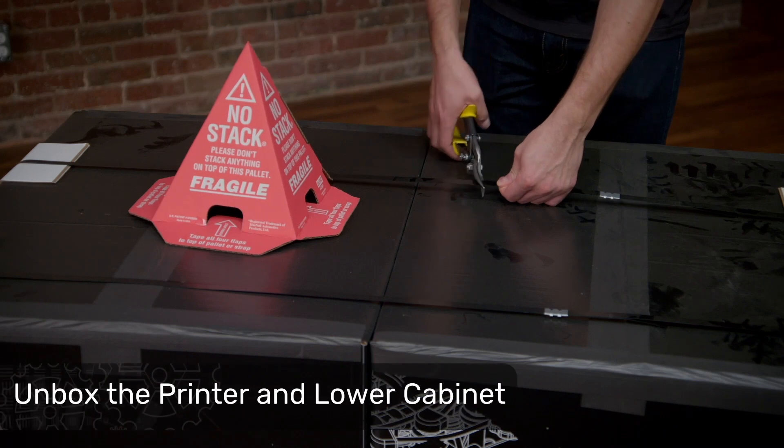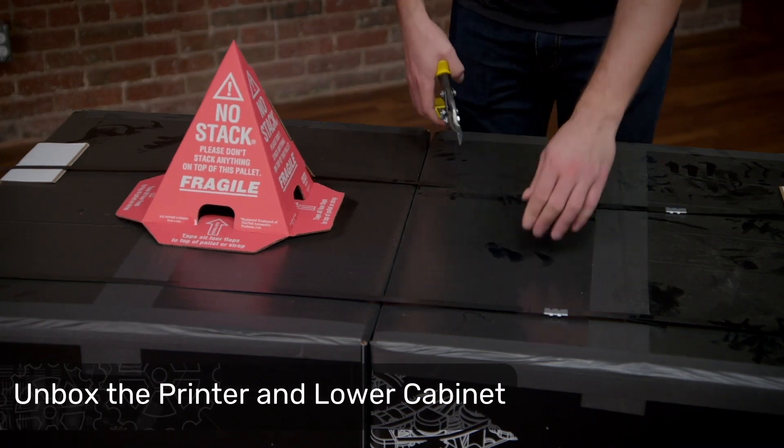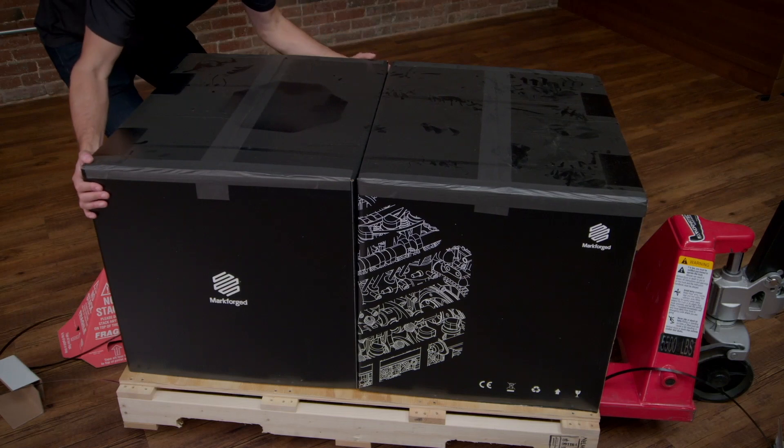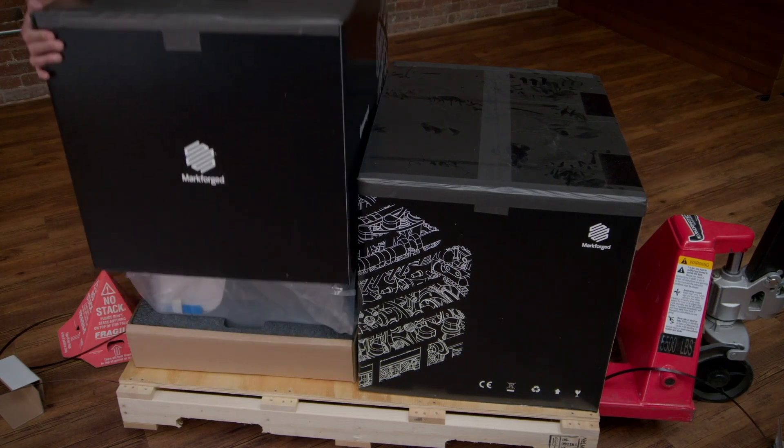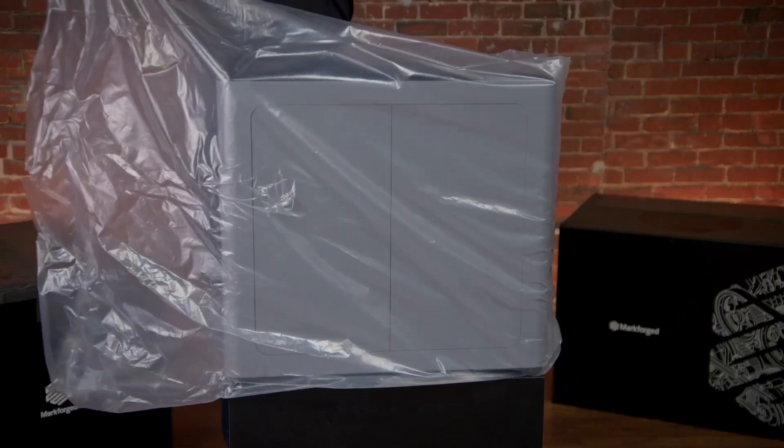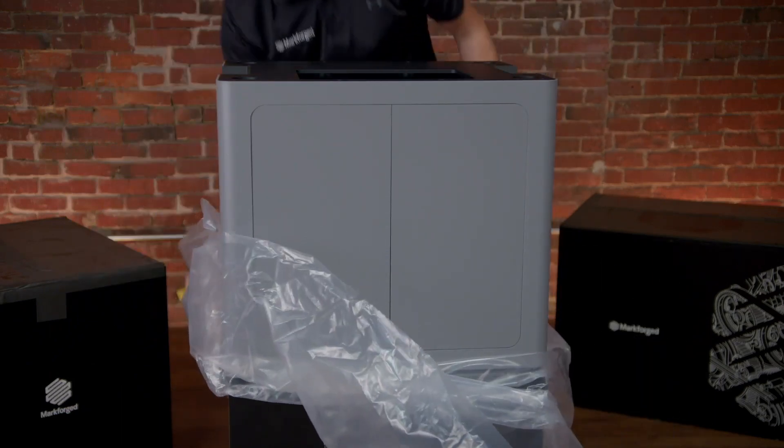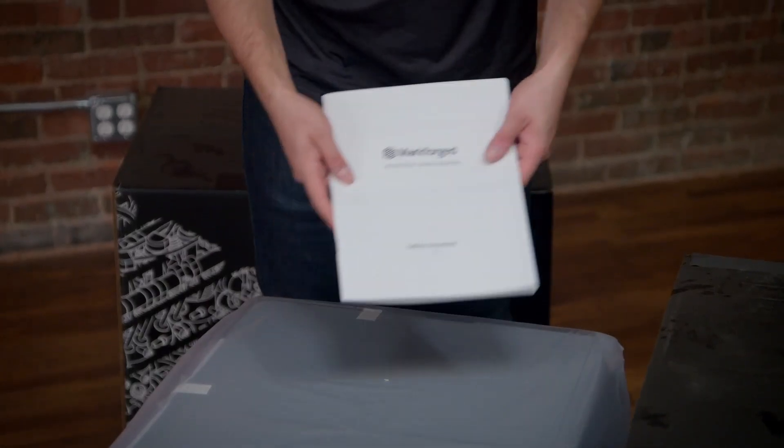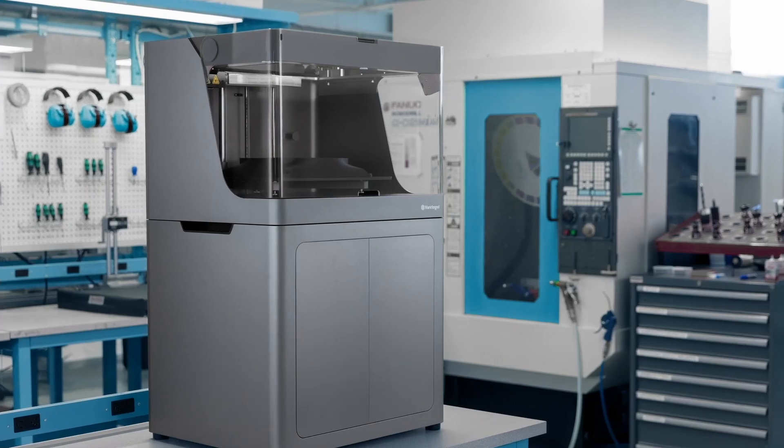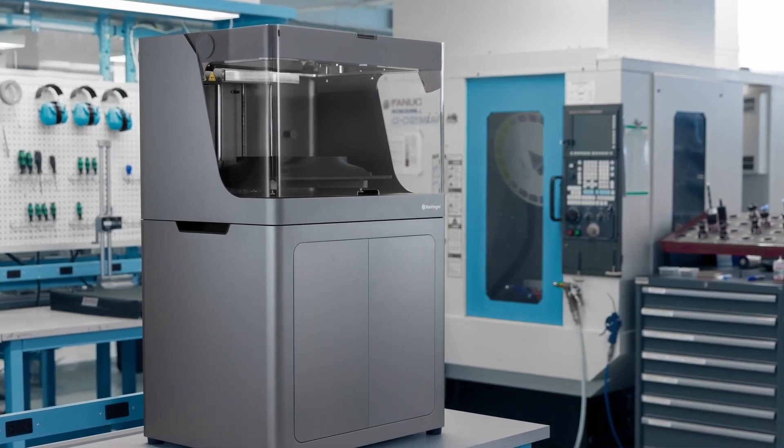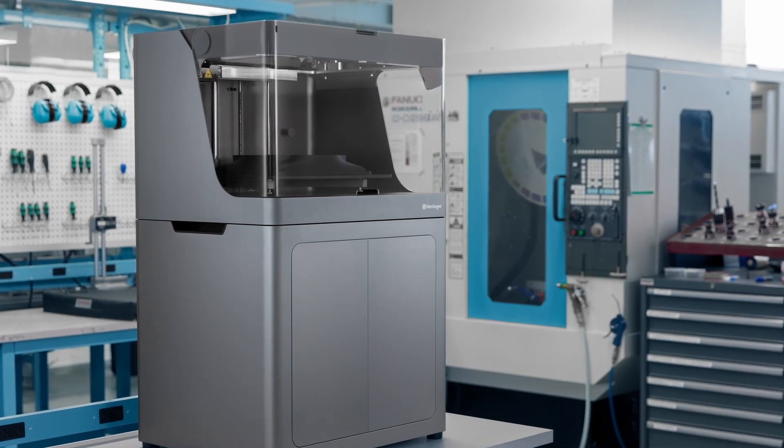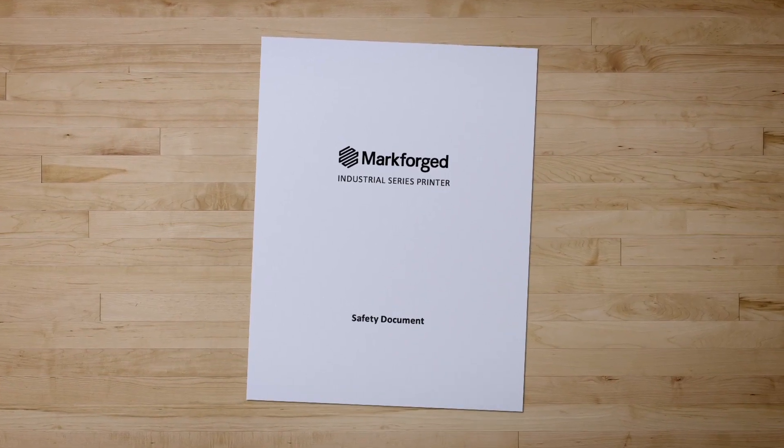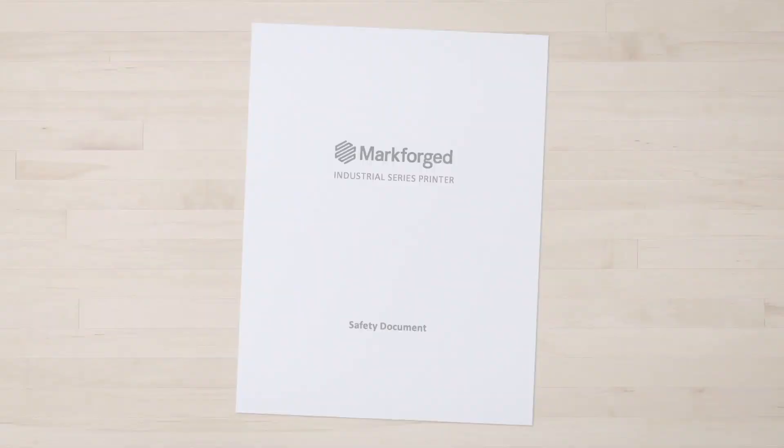We'll start by carefully cutting the metal banding attaching the boxes to the pallet, then lifting the cabinet box off. Place the cabinet on a sturdy work surface and carefully remove the plastic bag that it's wrapped in. Lift the other box off the printer, and place the safety instructions on top aside. Carefully remove the protective plastic bag, and then stack the printer on top of the cabinet. Make sure to review the safety instructions booklet prior to continuing with the unboxing process.